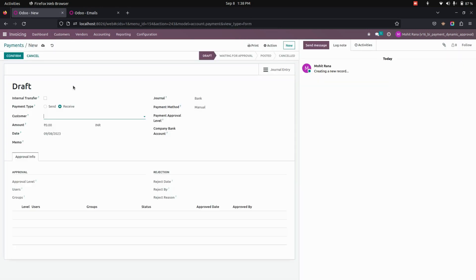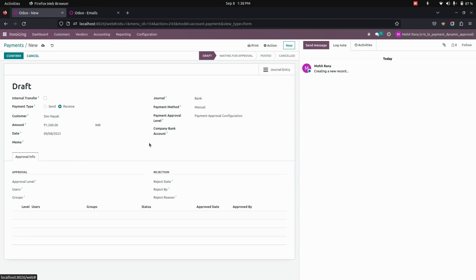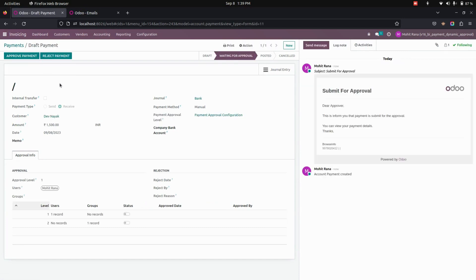Let's create a new payment and add all the required information. In this page you can see all the information filled in, and below that you can see the approval info. Now let's confirm this order. You can see that the first level of approval is based on the user Mohitrana, and I am currently logged in as Mohitrana.